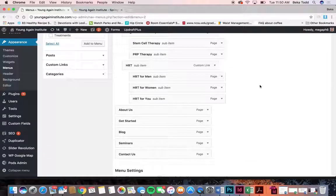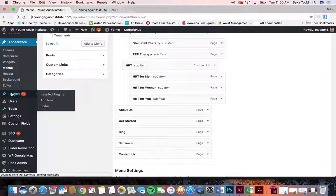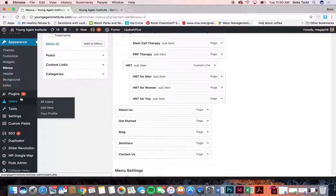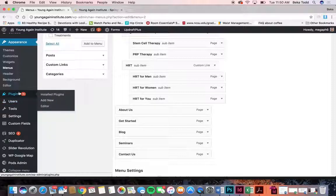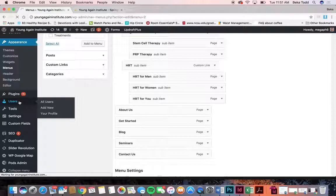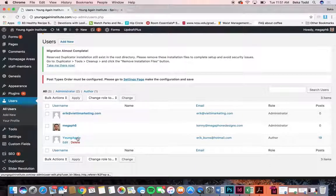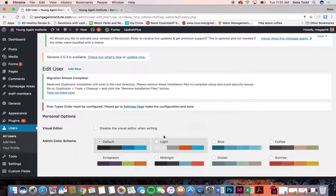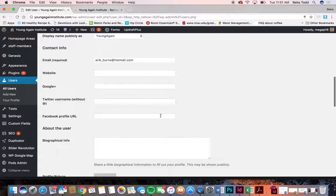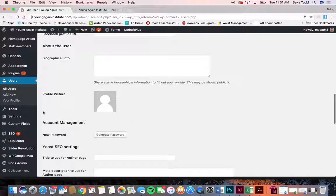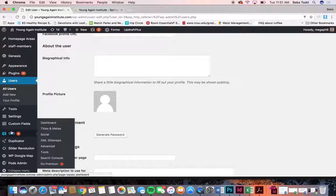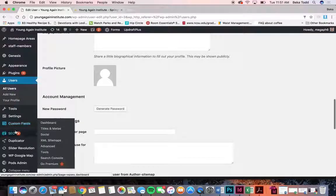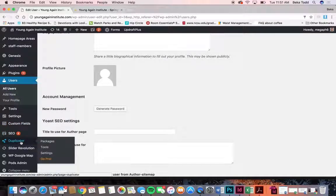If you make any changes just click save menu and you can drag and rearrange them however you want. Moving on — plugins: we already talked about those and how to update them. You can add new plugins if you want but you might need some help, so if you run into trouble let us know. Under users, this is where your admin login would be and you can change your password here.